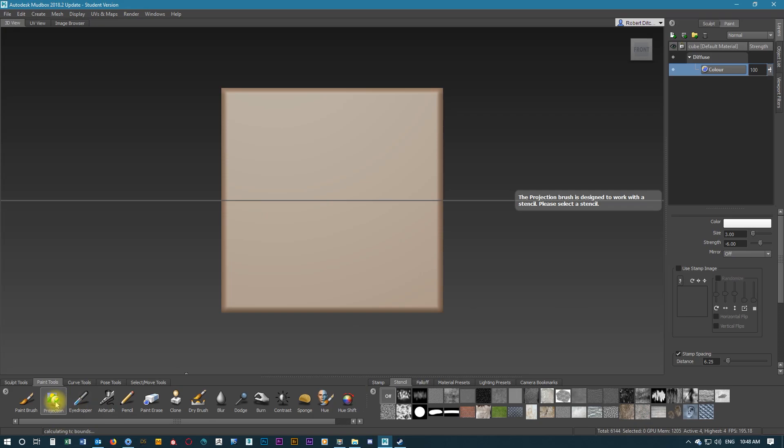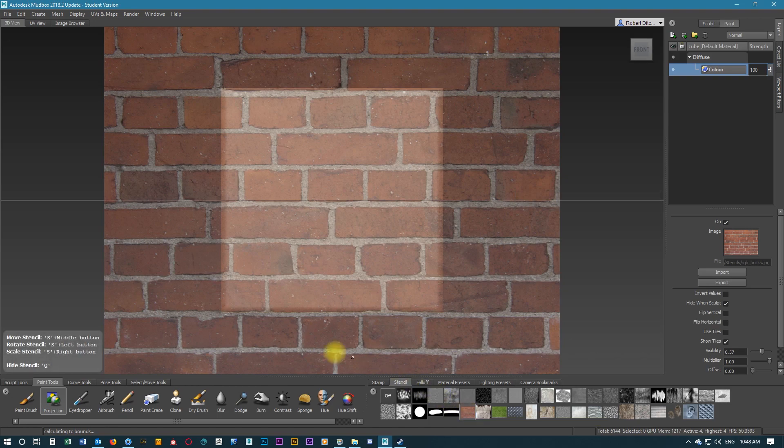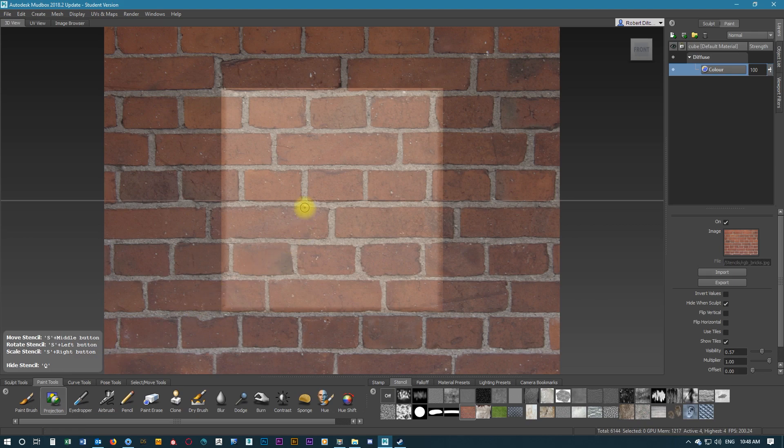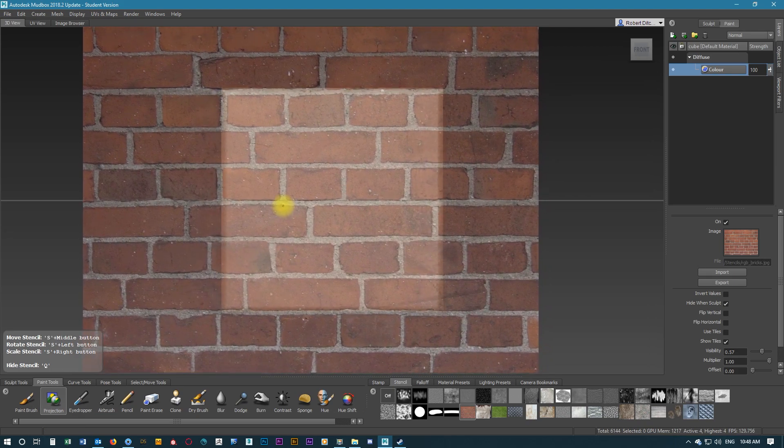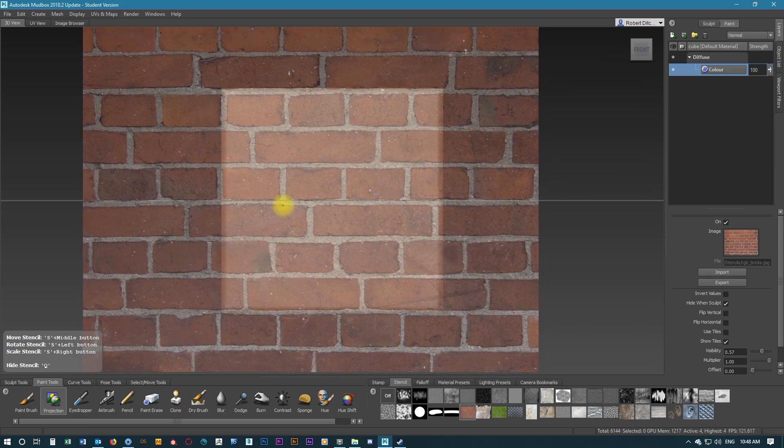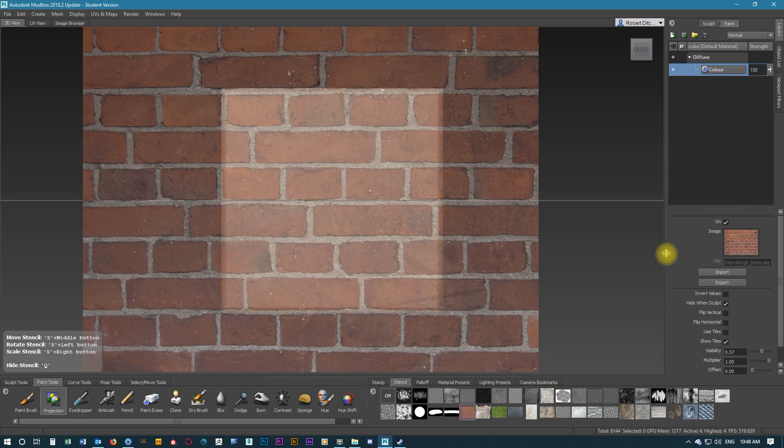Making sure we select the projection in the paint tools tab, we're going to paint a brick wall using the tools here. We're going to move the stencil and align it to the box with the white stripes at the top and bottom lining up with the box.